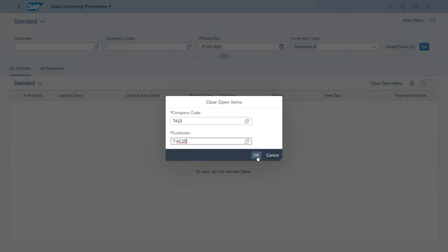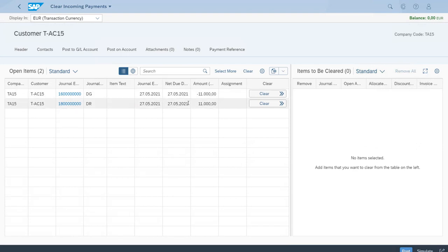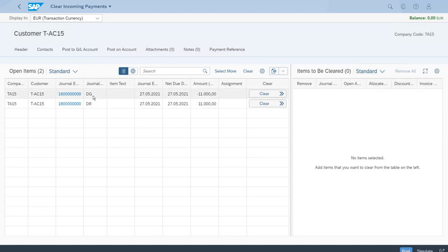Let's click OK. In the next screen the system will show all the open items we currently have with our customer. We have the invoice with document type DR and the DG which is a credit memo.